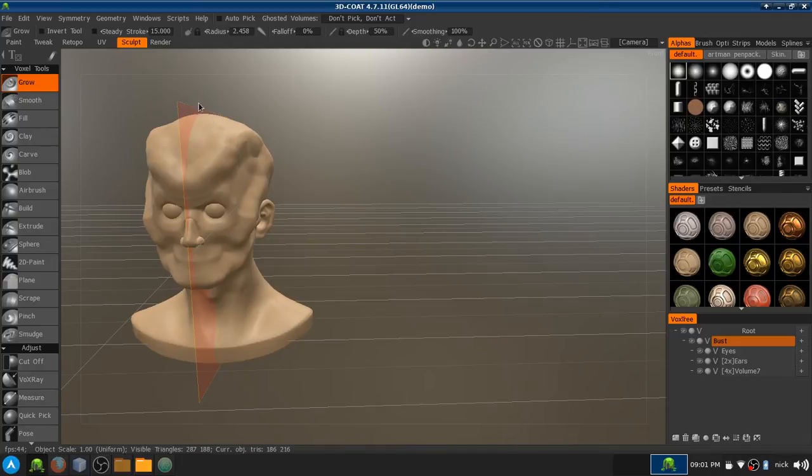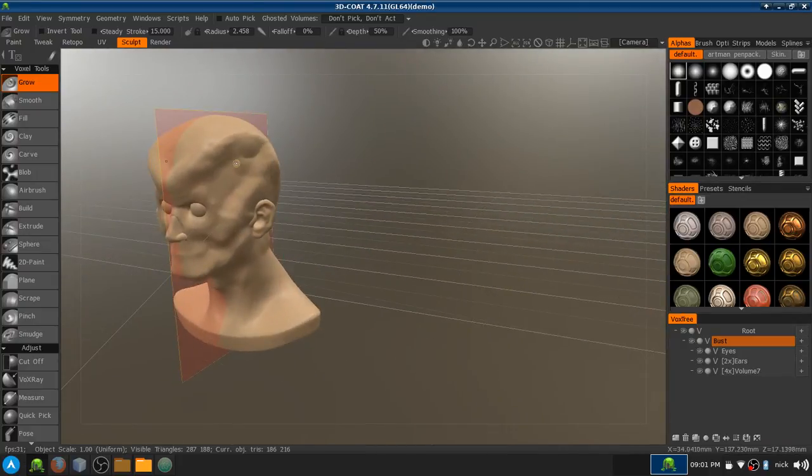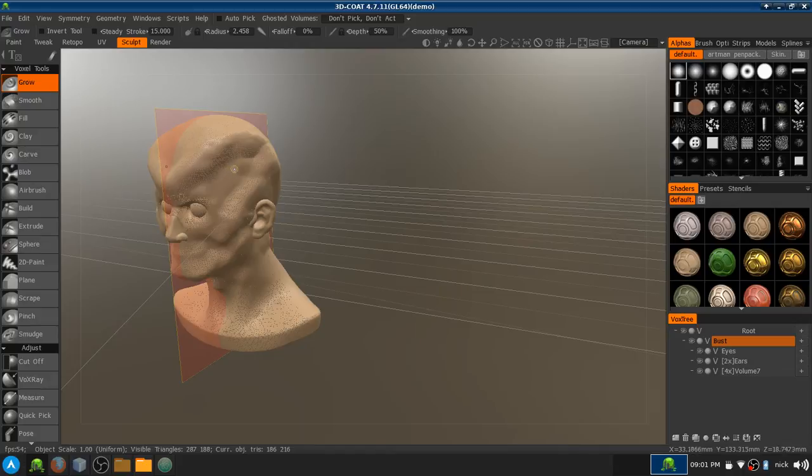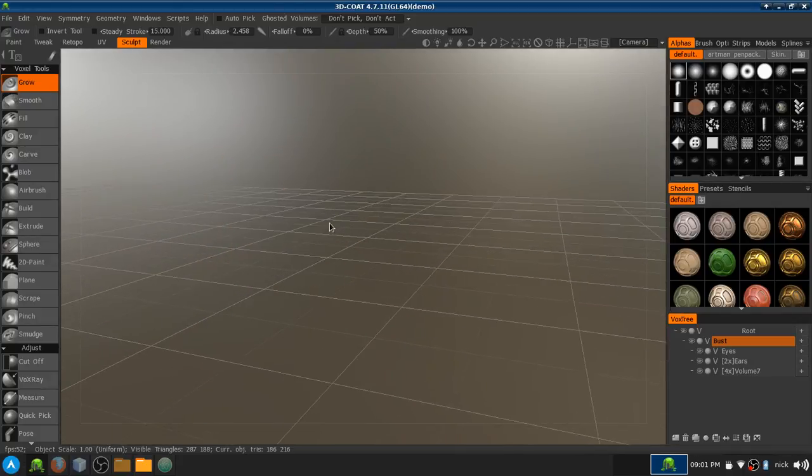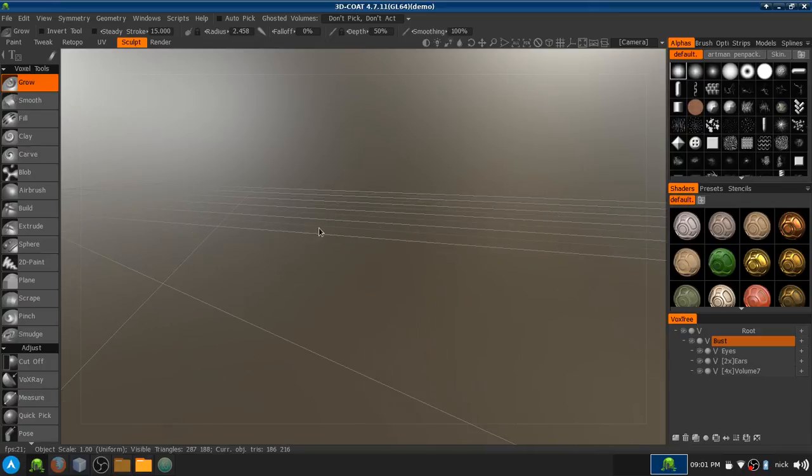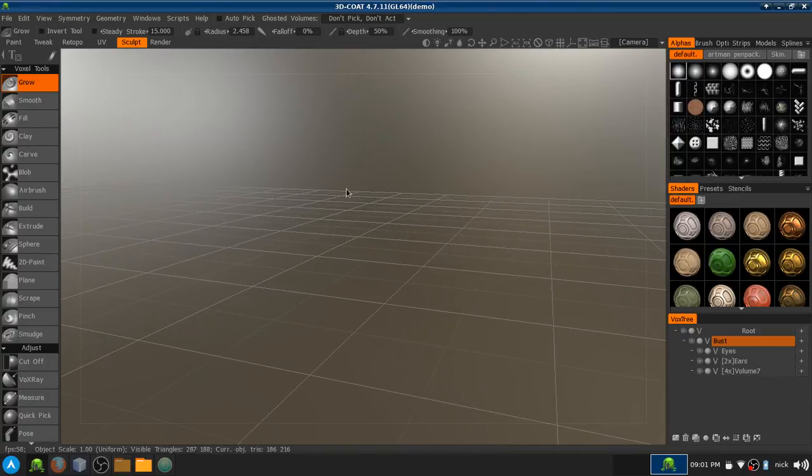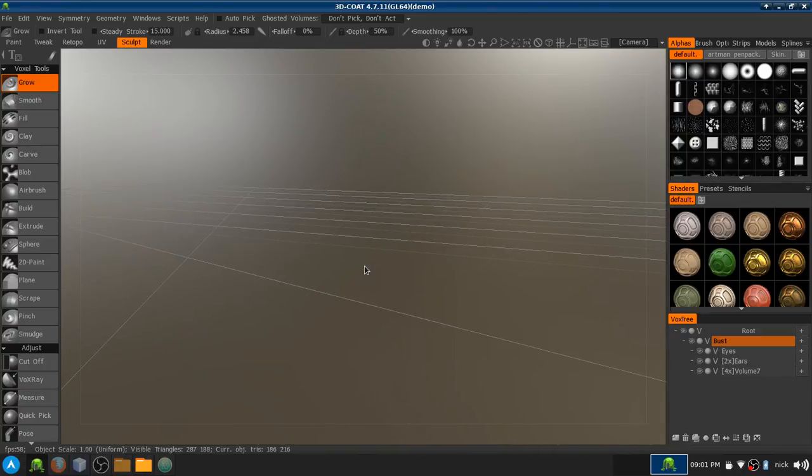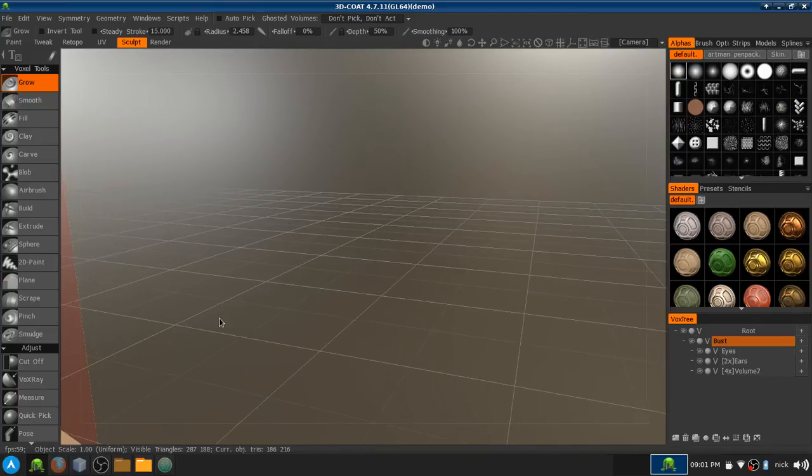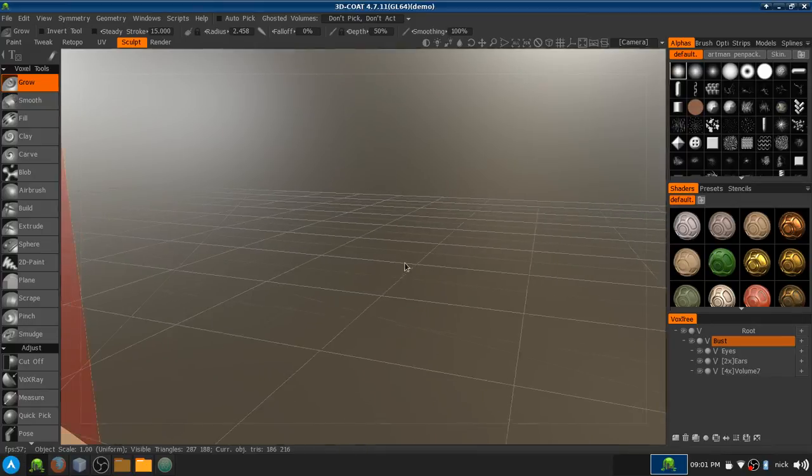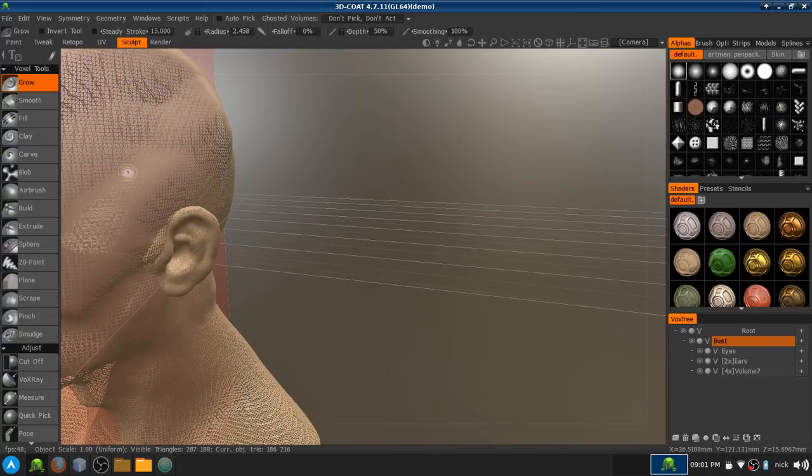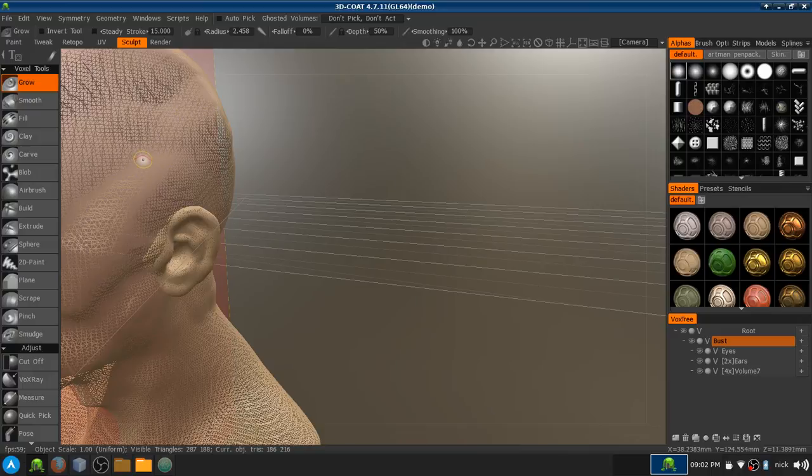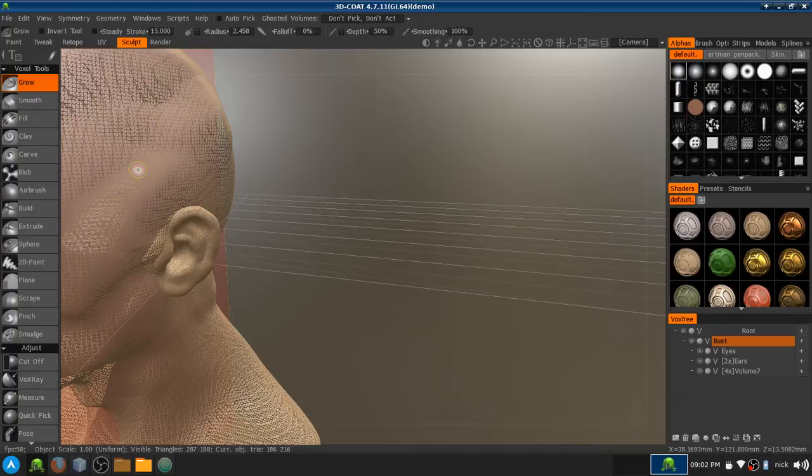One thing I do want to tell you guys about here is that 3D Coat runs off of voxels. Voxels is something I've really been interested in lately. They're essentially 3D pixels. Typically a program using sculpting uses polygons, and while those are great, they do have a limit. They can overlap with one another or cause a lot of topological constraints.